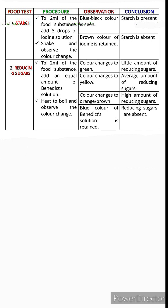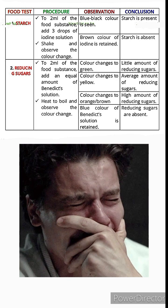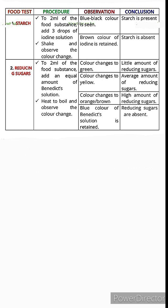We are going to talk about food tests — tests carried out to identify different food substances. We'll go through the procedure, the observations you can make, and the conclusions you should draw. Students tend to believe that food test questions are easy, but many don't score as many marks as they hoped because they are unaware of the specific marking points.